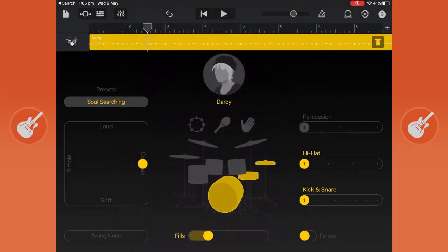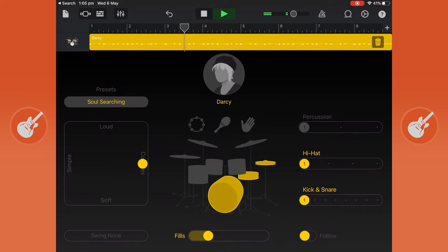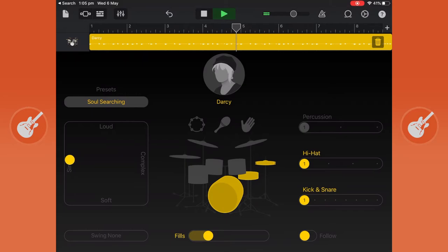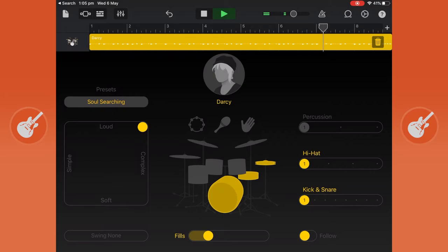Now from here you can just mess around. If you press play you can either make the drum pattern more simple, more complex, louder, softer.